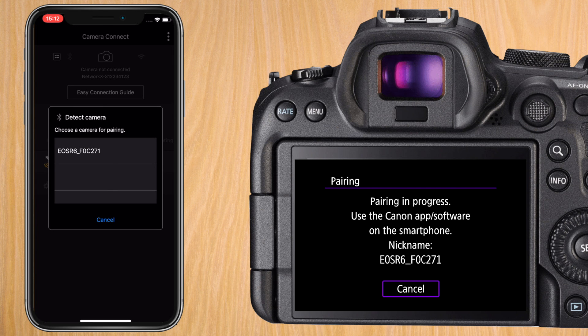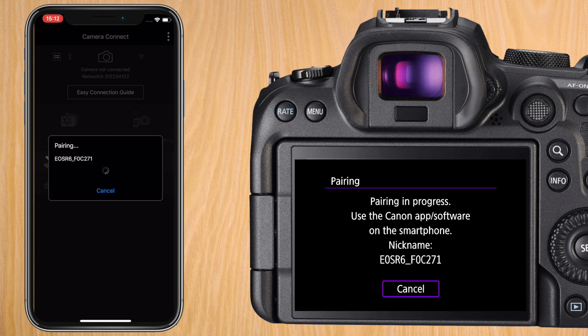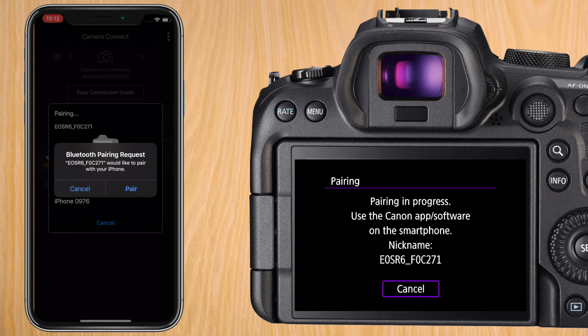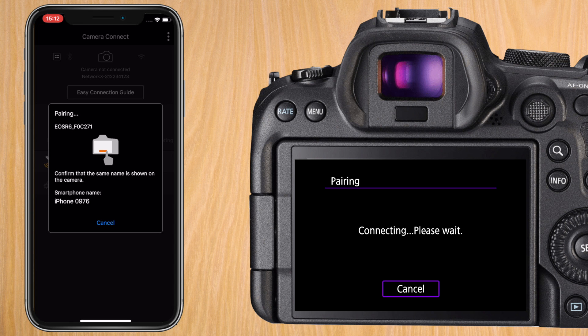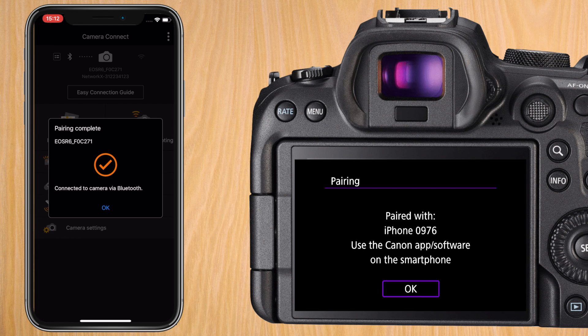Authorize the pairing request on your phone and if you're in a place with several cameras make sure that this number is exactly the same. Press OK on your camera and it is now connected via Bluetooth.